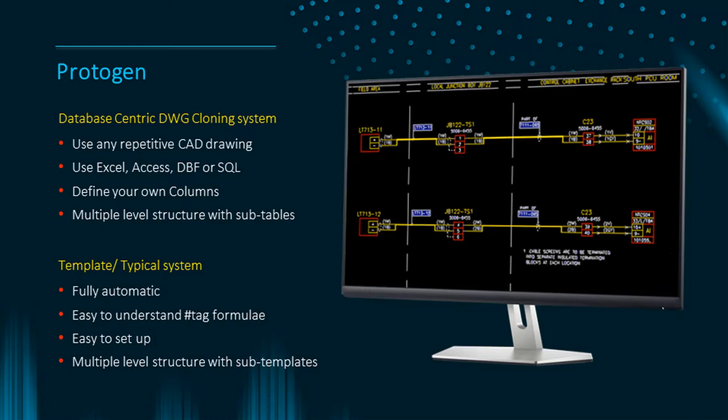You can define the data columns and the column size. Protogen can use a complex sub-diagram structure and change the graphics on clones as well as the text data.